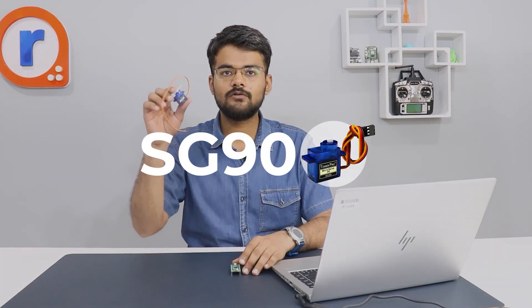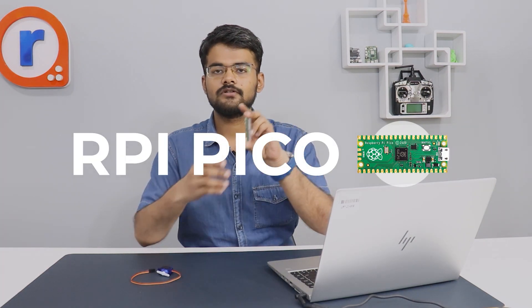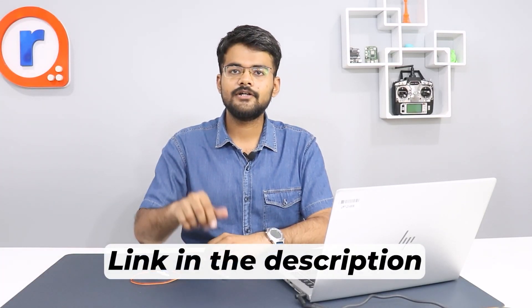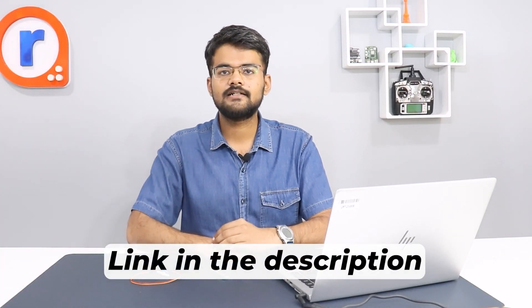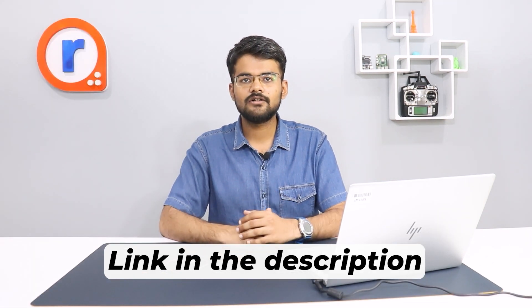Hello, welcome to Robo. In this video, we are going to show you how to control a servo motor with Raspberry Pi Pico. If you are new to Raspberry Pi Pico, the getting started video link is given in the description. Feel free to click on that link.